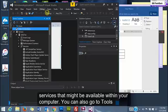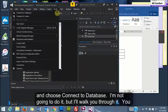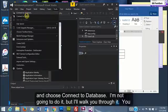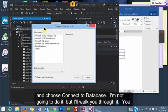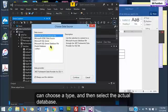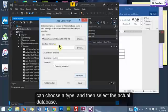You can also go to Tools and choose Connect to Database. I'm not going to do it but I'll walk you through it. You can choose the type and then select the actual database.